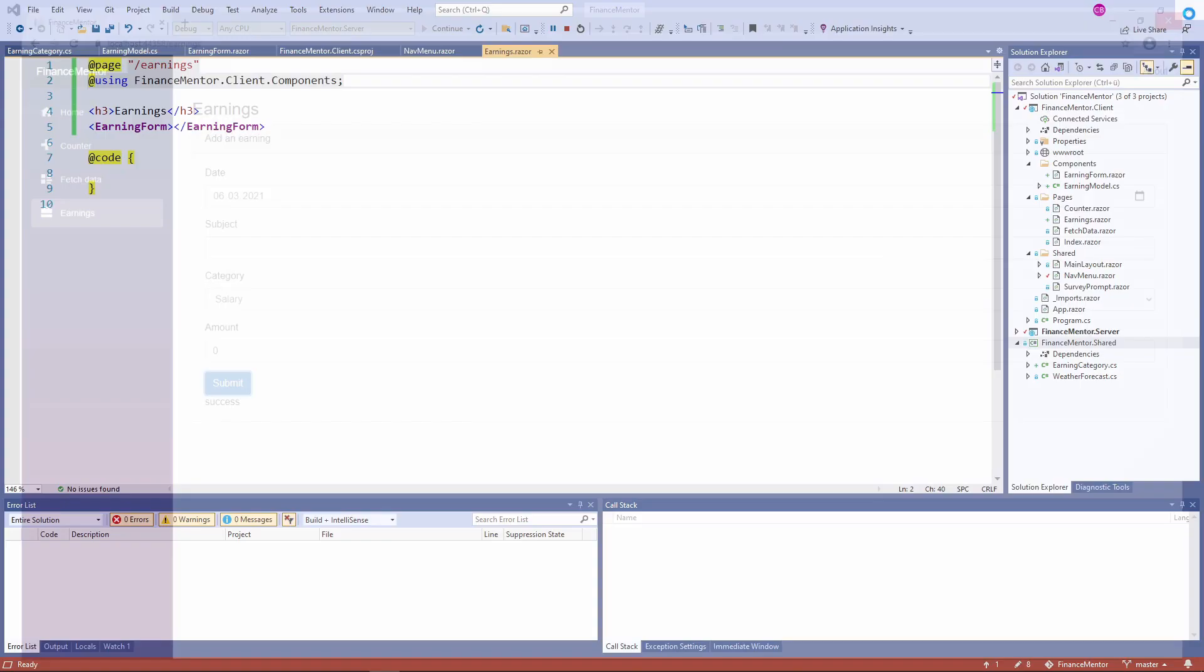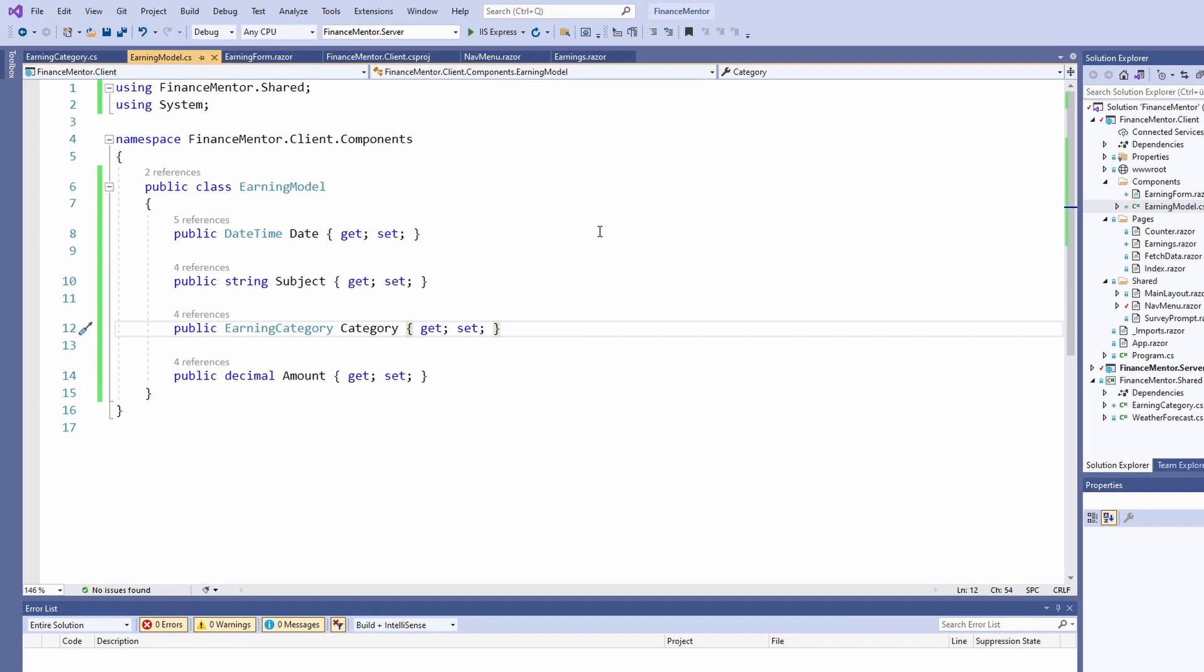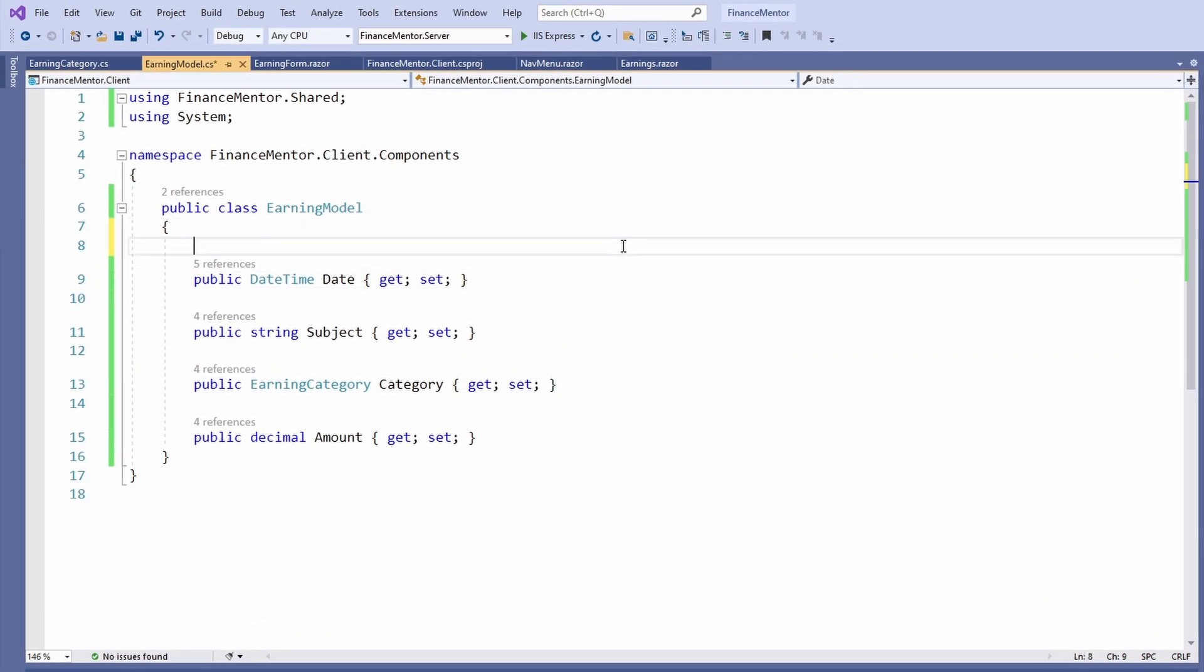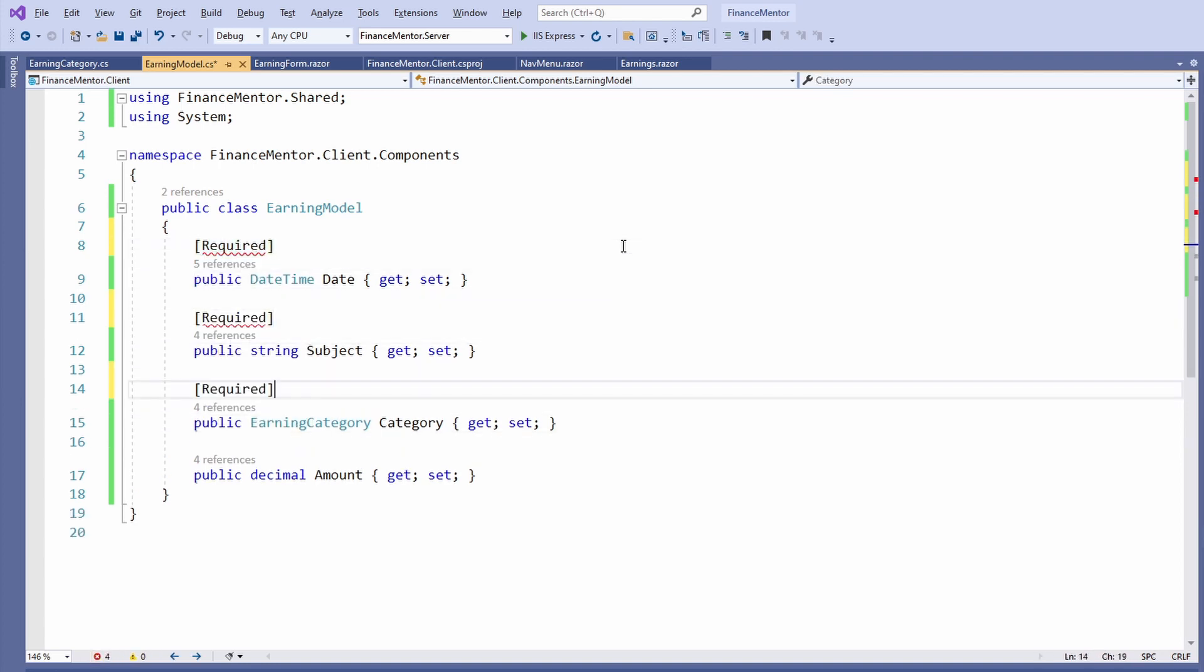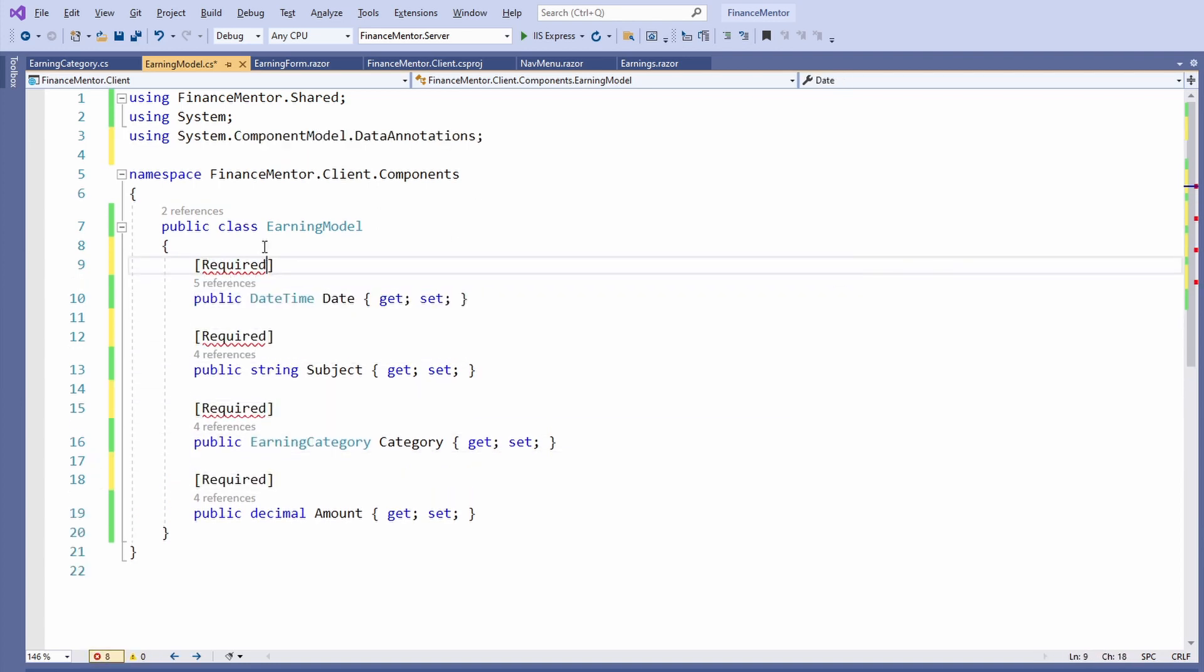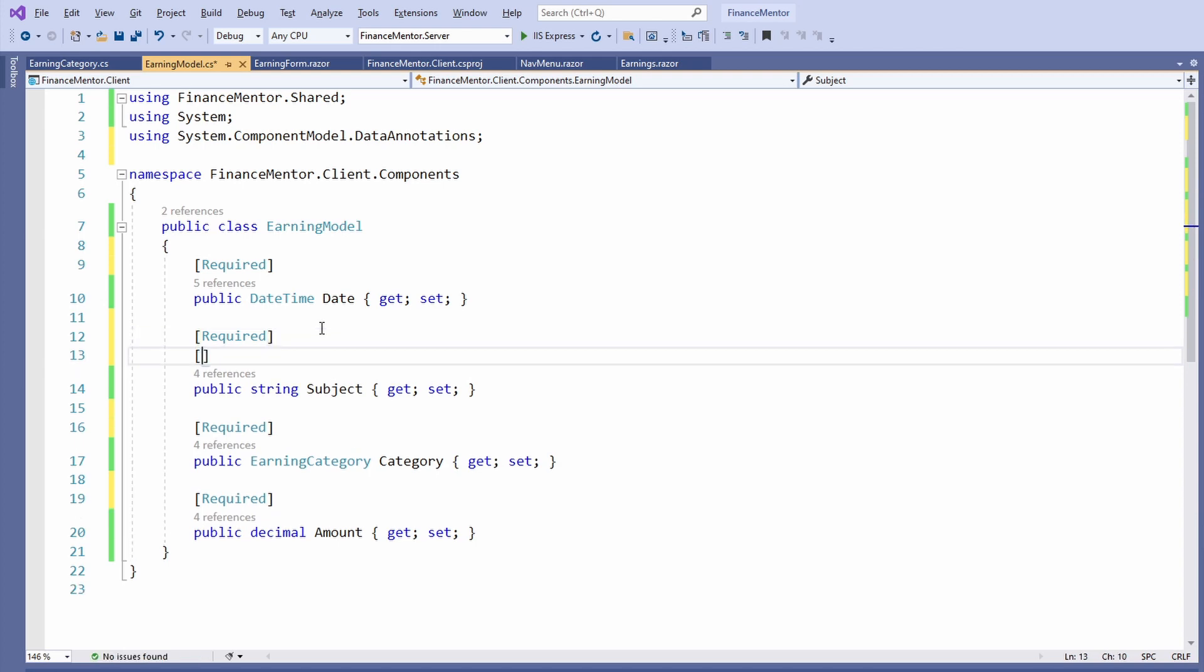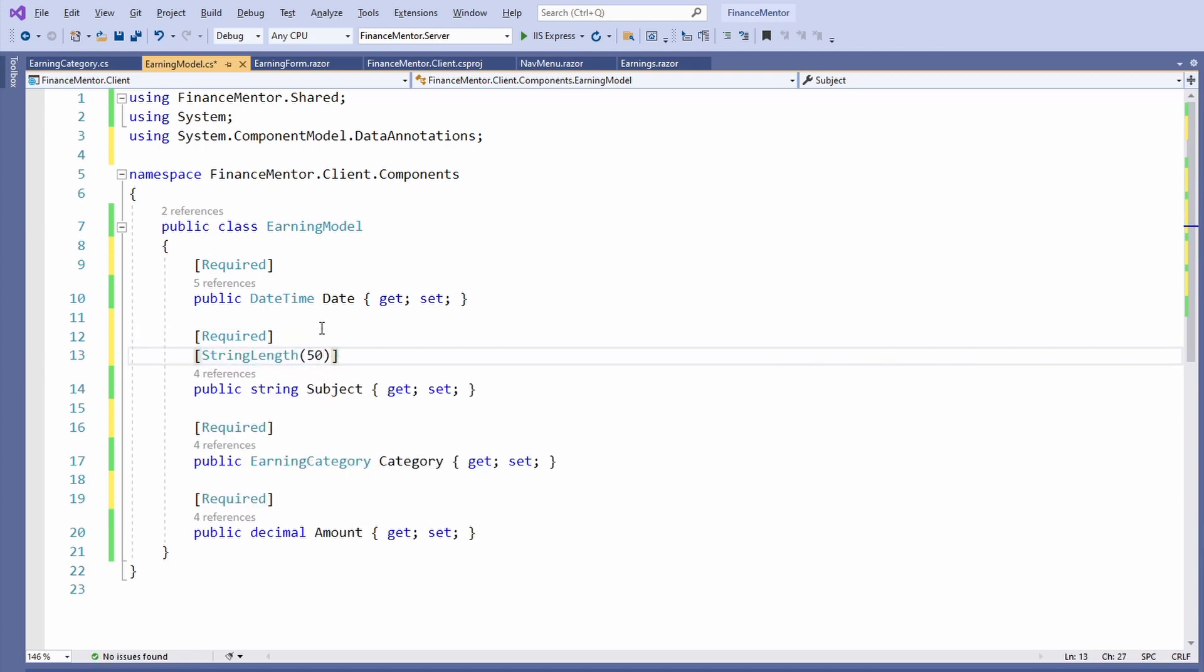We open the EarningModel class again and add a few attributes to the property definitions. The properties are decorated with annotations from the System.ComponentModel.DataAnnotations namespace. We make all four properties required and limit the length of the subject property to 50 characters.